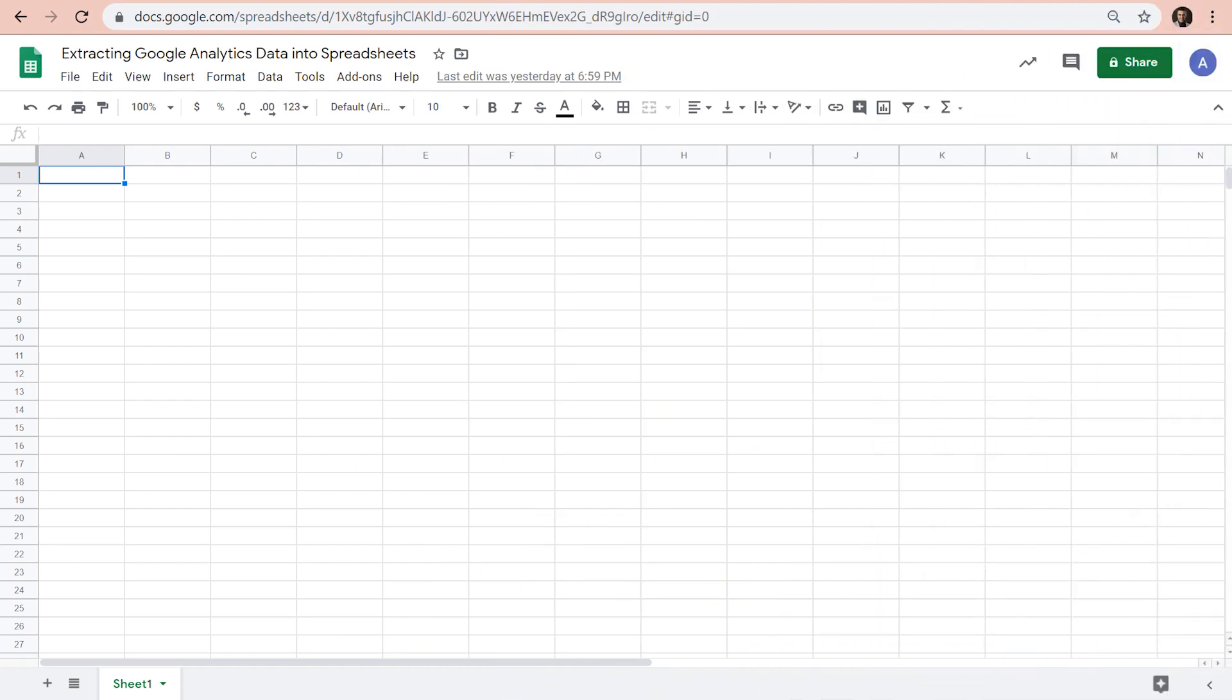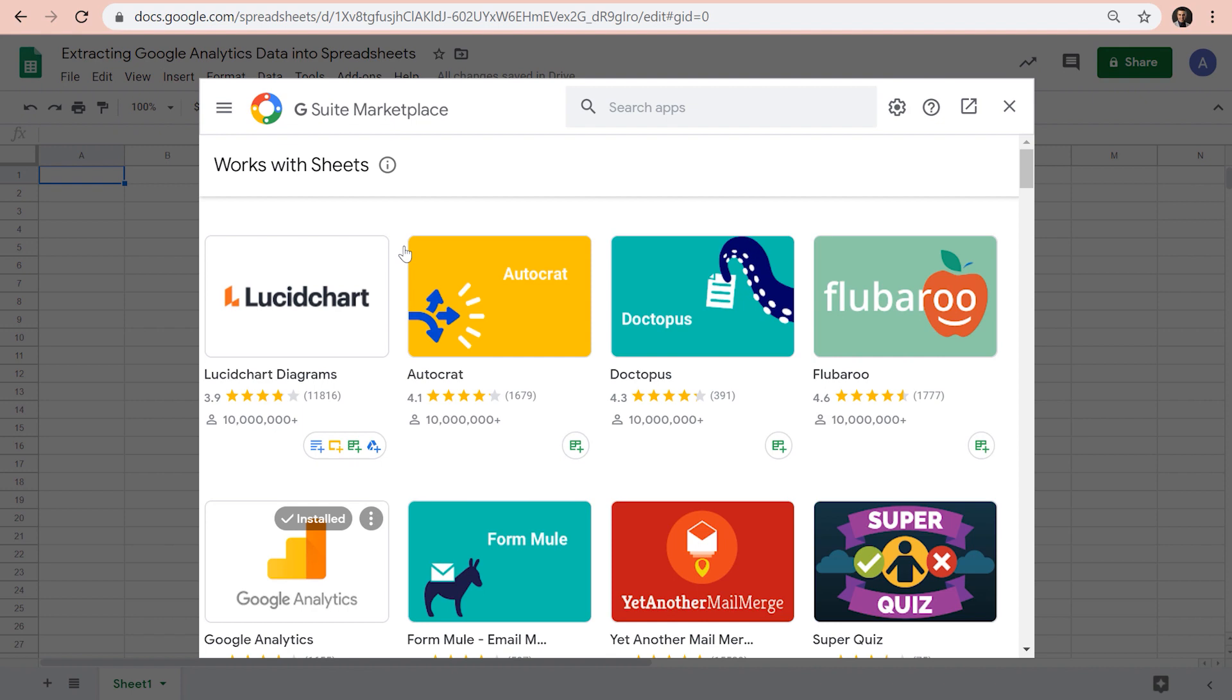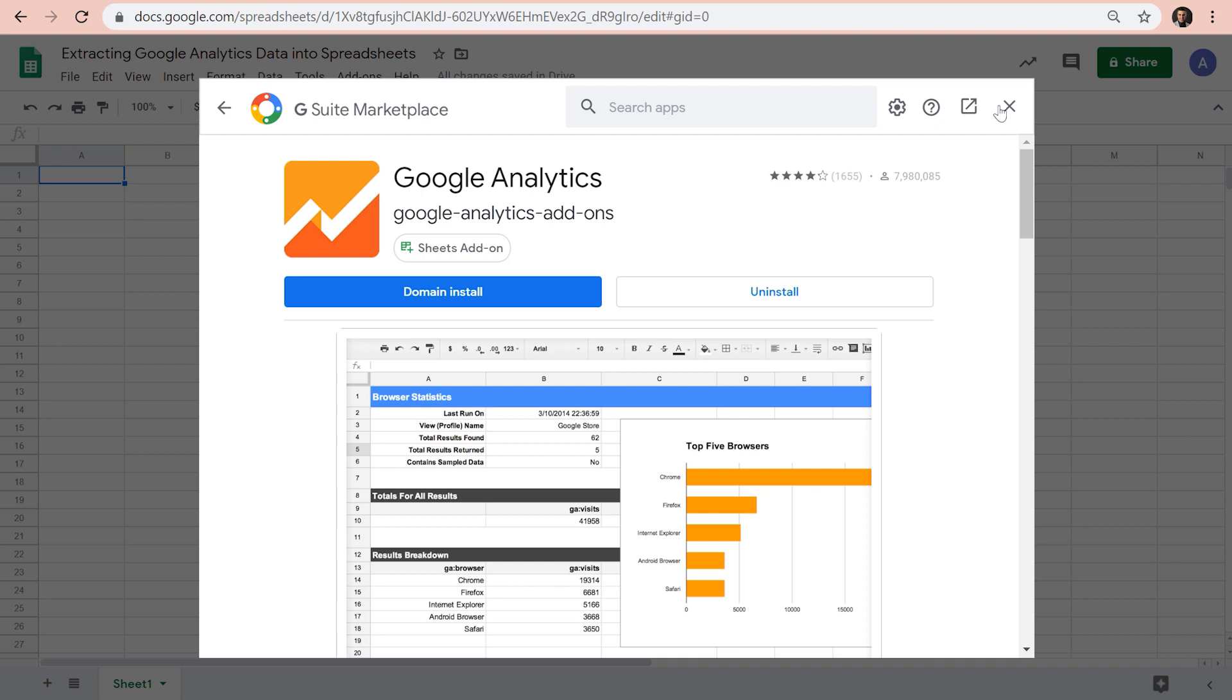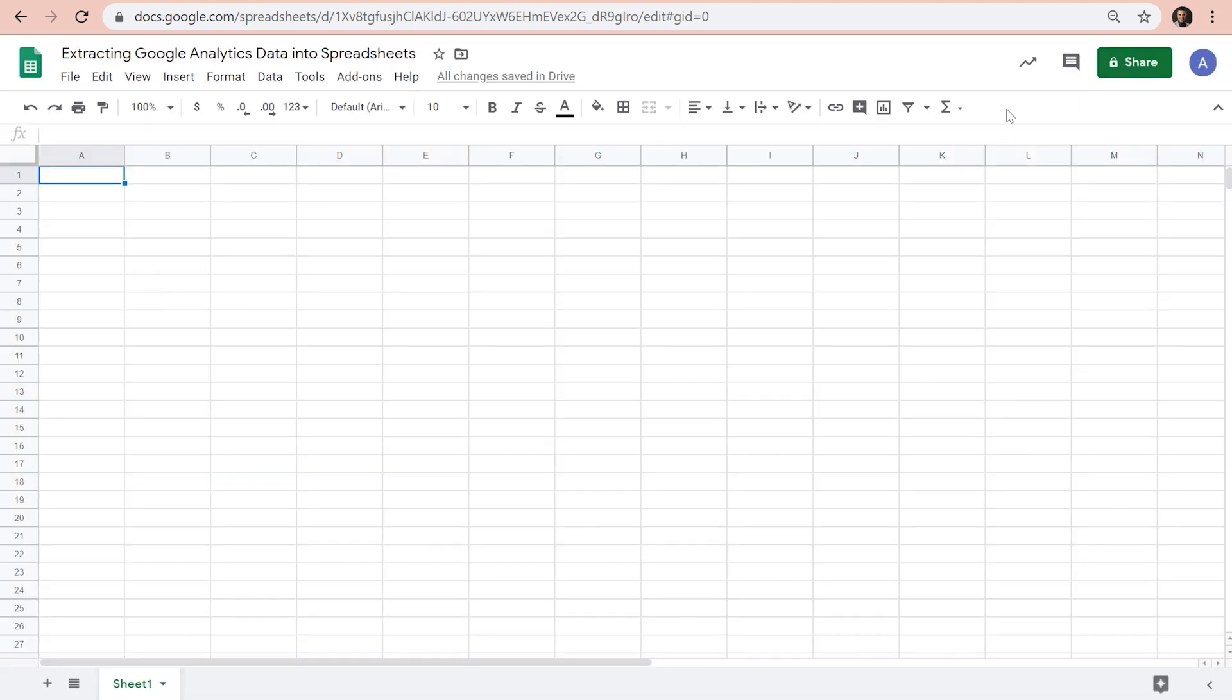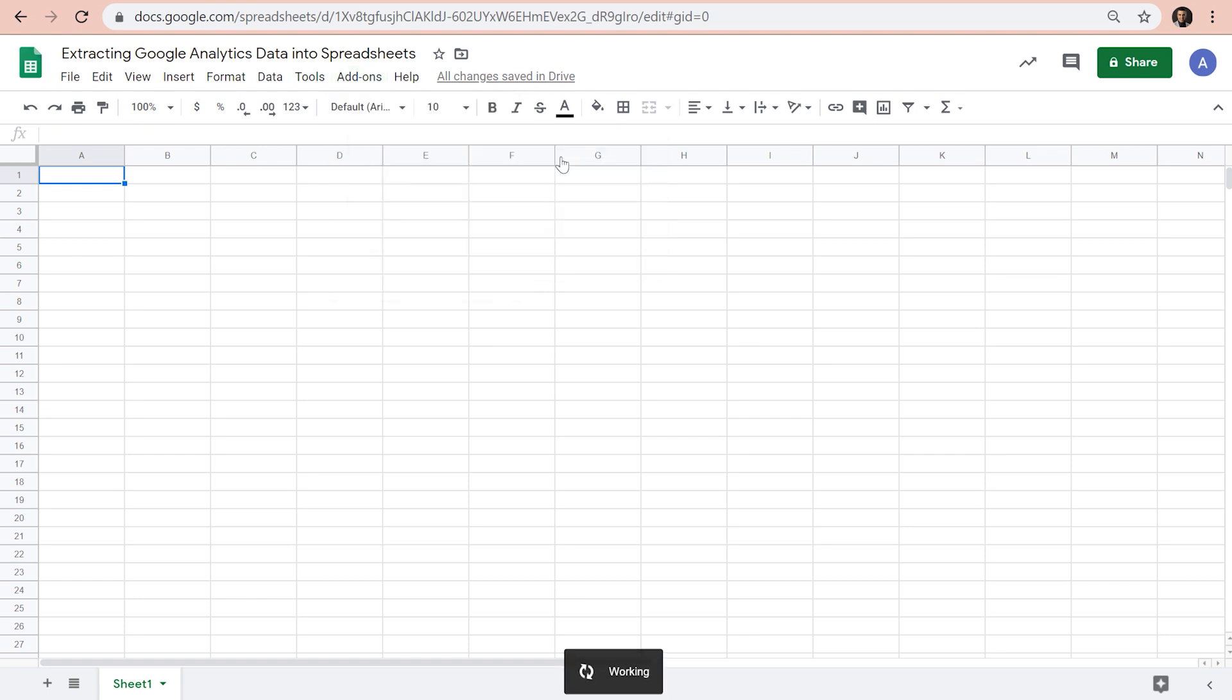First, create a new Google Sheet and click add-on, get add-ons. Then you need to find and install Google Analytics add-on for sheets. Once you've done that, you can access it from add-ons menu, Google Analytics, create report.